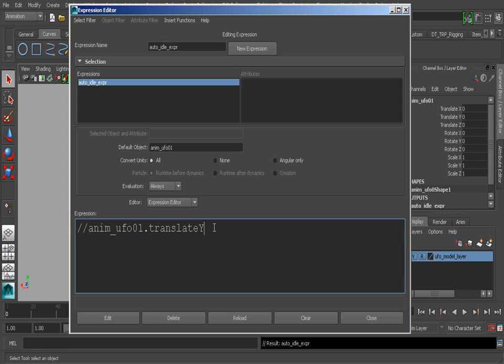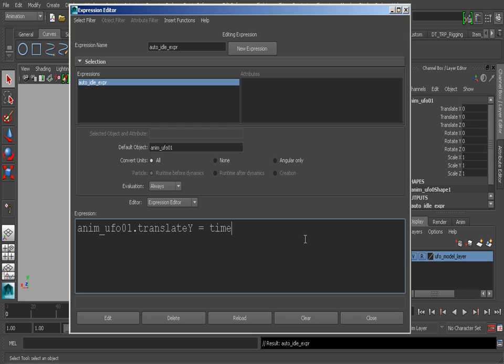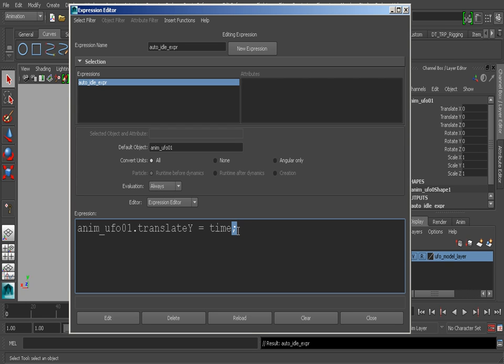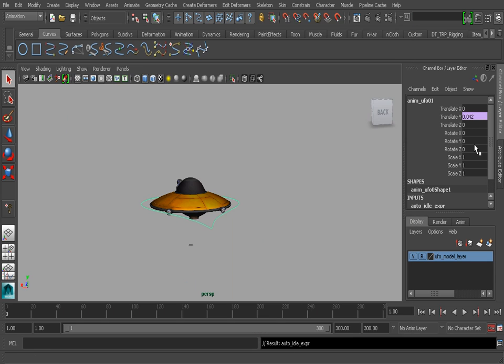We're now ready to have the Translate Y be affected by our time. We'll get rid of our comment mark and have this equal to time, which is going to look at our frame rate which is 24 frames per second. Very important: after each line of code you want to add a semicolon. This lets Maya know that this is the end of this line of code.